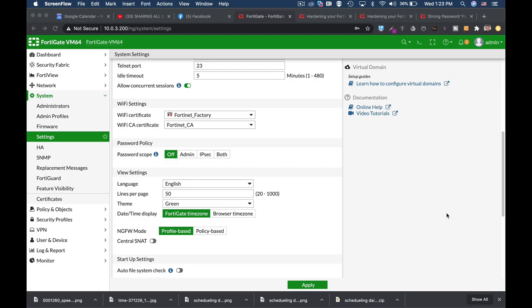If you're managing more admins on your FortiGate, then password policy is a feature that you need to enable. Coming up.